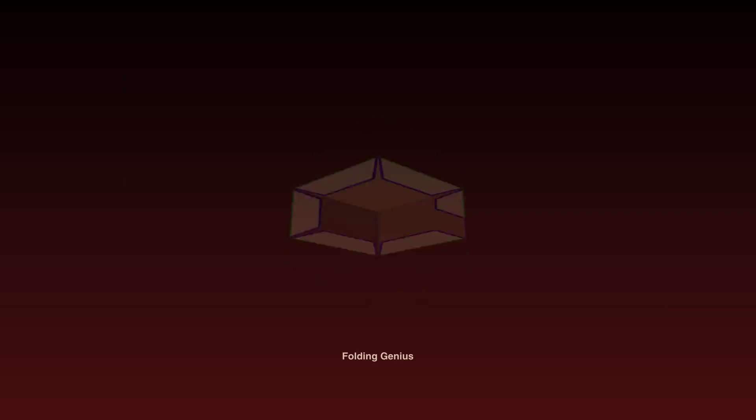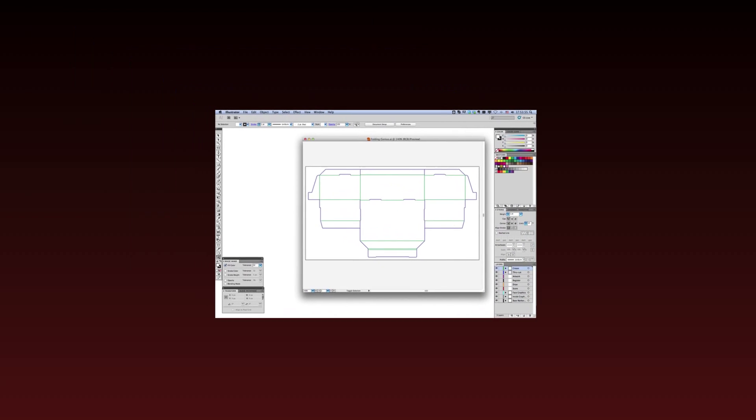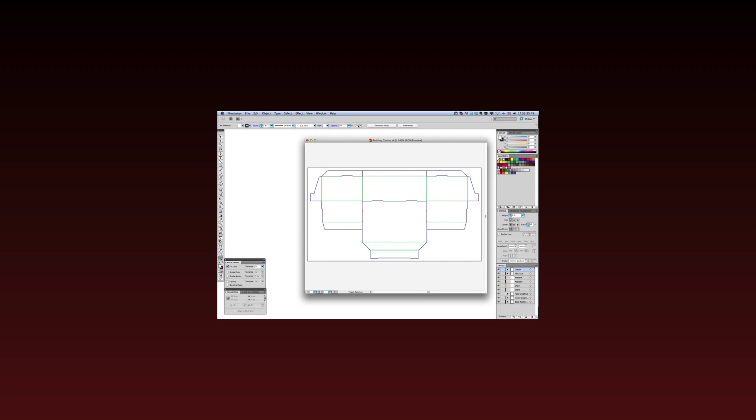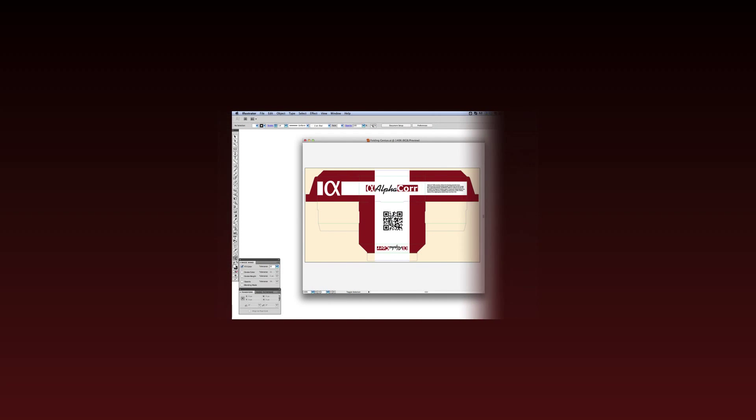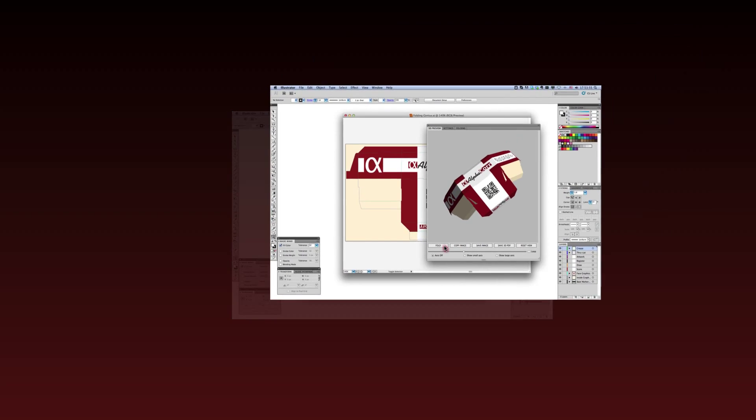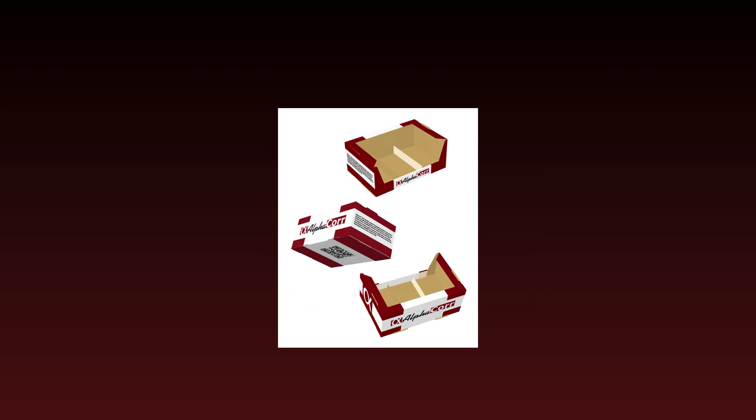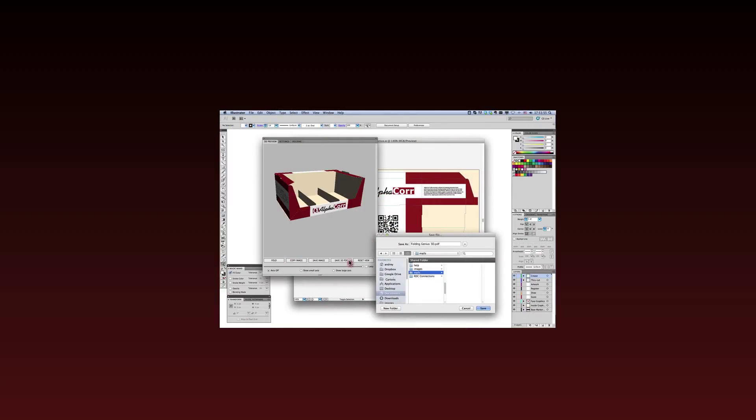Rules comes with Folding Genius, our 3D folding and assembly visualization software. Bring your structural die lines into Adobe Illustrator, where you can add graphics. In the Folding Genius 3D preview window, see the folded design appear in three dimensions. Rotate and zoom to examine, then save as a JPEG or export as a 3D PDF.